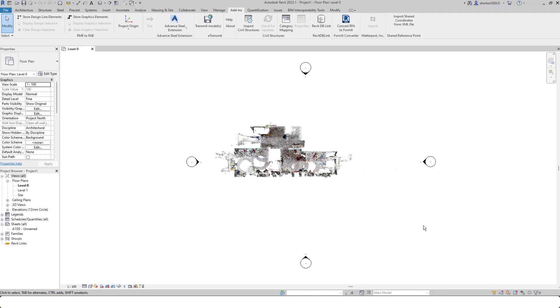So there you see the several benefits for using the Matterport plugin. It's speedier than using ReCap, but it also allows you to get access to the Matterport BIM file at the same time. Thank you for watching. I hope that's been of use.